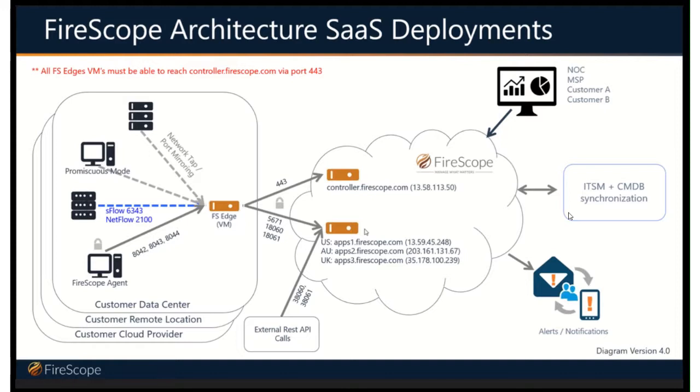Whether it's verifying an approved change request, identifying a change that was made without approval, or possibly even identifying rogue devices that have no business being on your network at all. So, as well as supporting problem management and incident management processes.